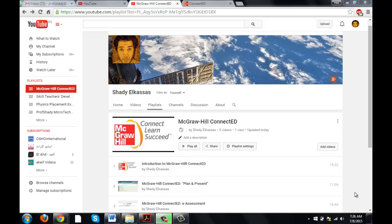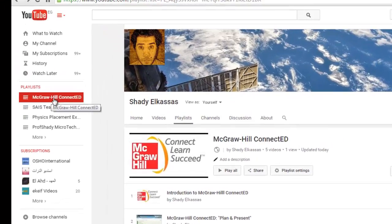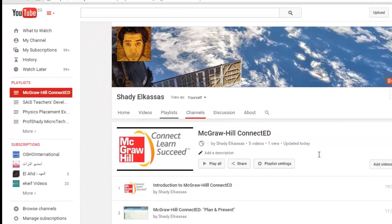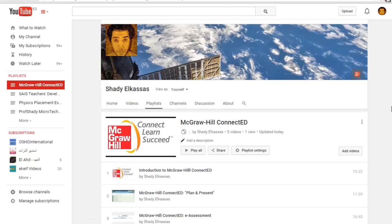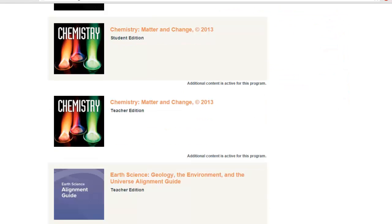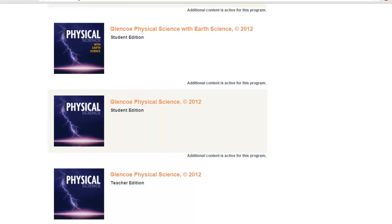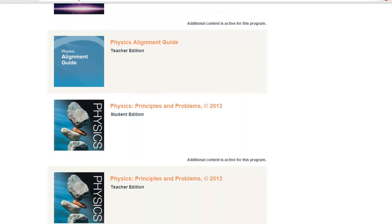Hello and welcome to our new video in the Magrohell Connected training series. I really hope that these videos are beneficial. Please post your comments and feedback to the Magrohell Connected playlist on my YouTube channel. Today we're going to discuss a new feature: how to assign homework, or the easiest way to assign a homework.